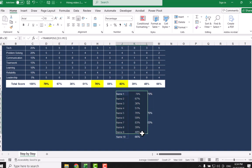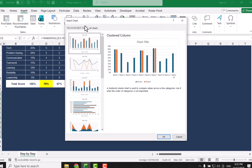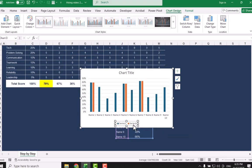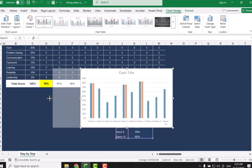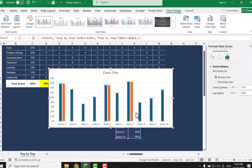Now I will select all three columns, click on Insert, Recommended Chart, and I will select the first column chart and simply hit OK. We don't need one of the series, so simply click it and hit the Delete key. I will increase the width a little bit, click any of the columns, right-click, and select Format Data Series.